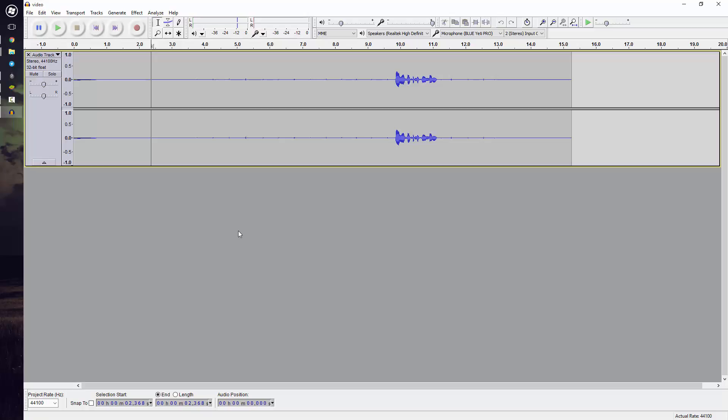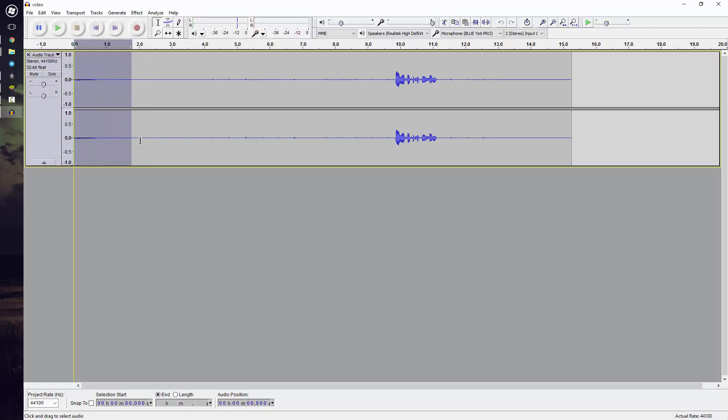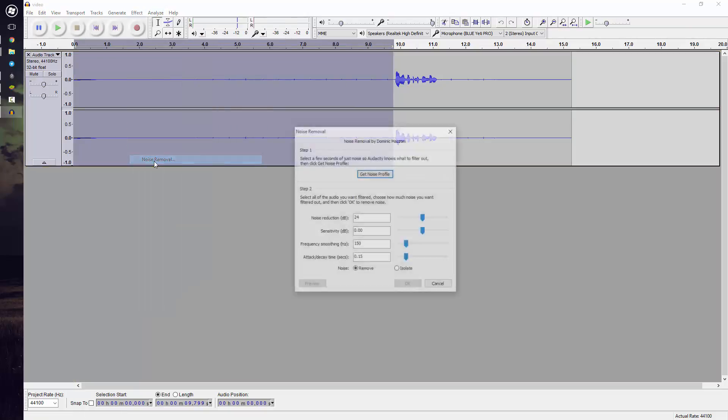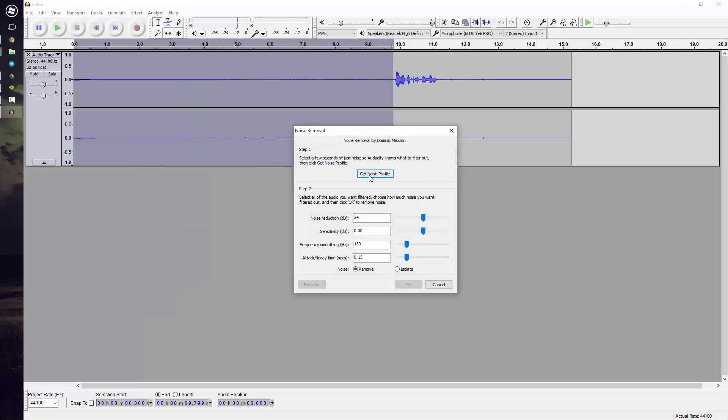So now I'm going to go ahead and remove that quick snapping noise. So what we're going to do is highlight the background noise, everything until I start talking, so everything that's not my voice. Hover to Effect, scroll down to Noise Removal, and then go to Get Noise Profile.